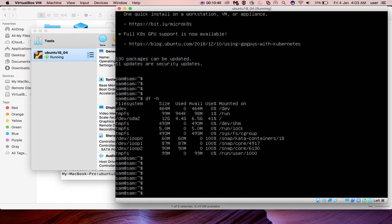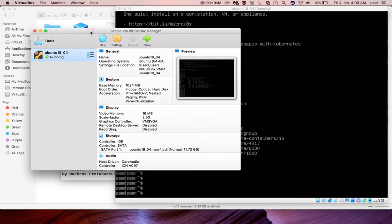So this way we can resize VirtualBox VDI. Please subscribe my channel. Please like and share the video. Thank you.